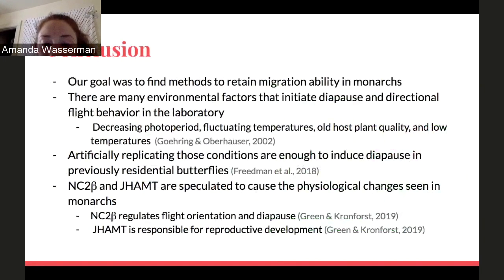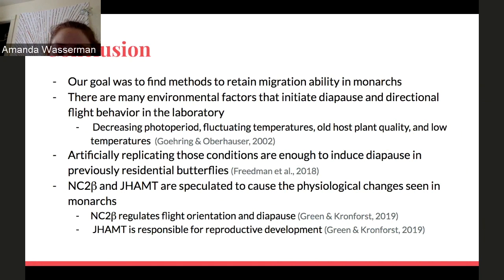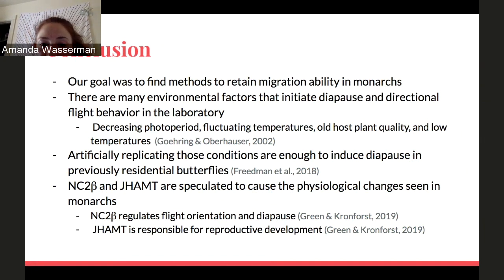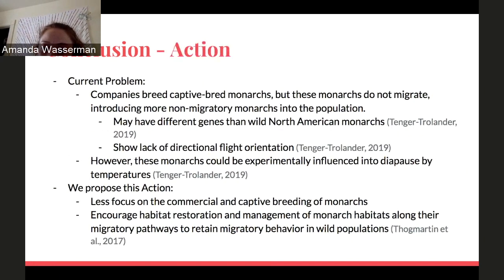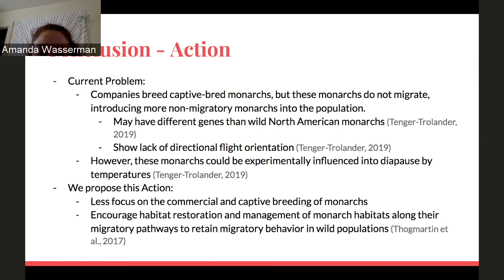Overall, we wanted to find methods to retain migration ability in monarch populations — whether maintaining current migratory monarchs or reintroducing migration to residential monarchs. We found many environmental factors that influenced two aspects of migration: diapause and directional flight, and these conditions can be artificially replicated in the laboratory. Significant differences in NC2-beta and JHAMT levels during diapause may be causing the physiological changes seen in monarchs, but more research is needed to understand the exact pathways. Monarchs are important crop pollinators, so it's important we help retain their migration in North America. Commercial and captive breeding of monarchs should be discouraged in favor of habitat restoration and management, maintaining and increasing wild populations along their migration pathways to encourage migratory behavior.